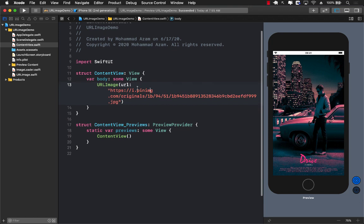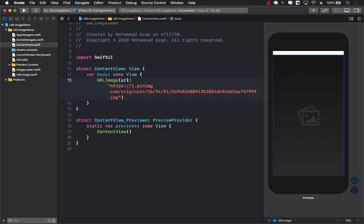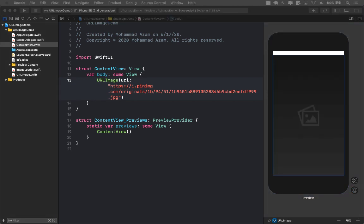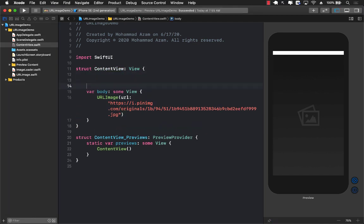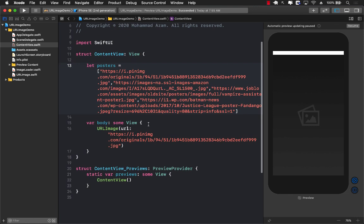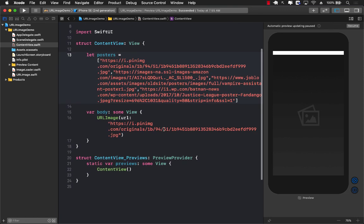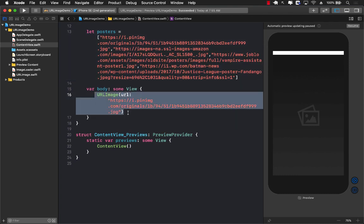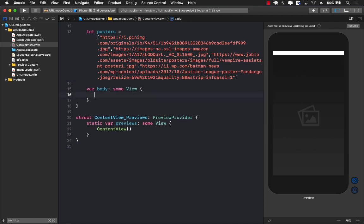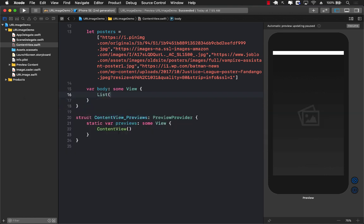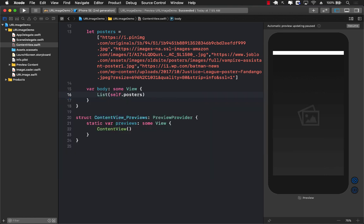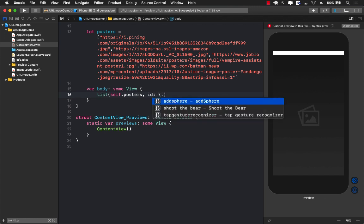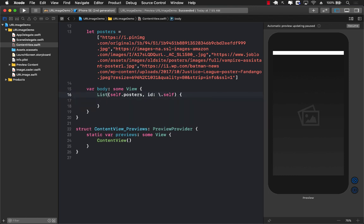Now, how would that work if we are using some sort of a list control? Let's go ahead and see. What we're going to do is create a list of posters. So I can go over here inside my ContentView and I can simply create a list of posters. These are all hard coded list of different posters. Now when we are displaying a list control, I have to use list self.posters. The ID for that will be self because these are just actual strings. I will get poster in hand.